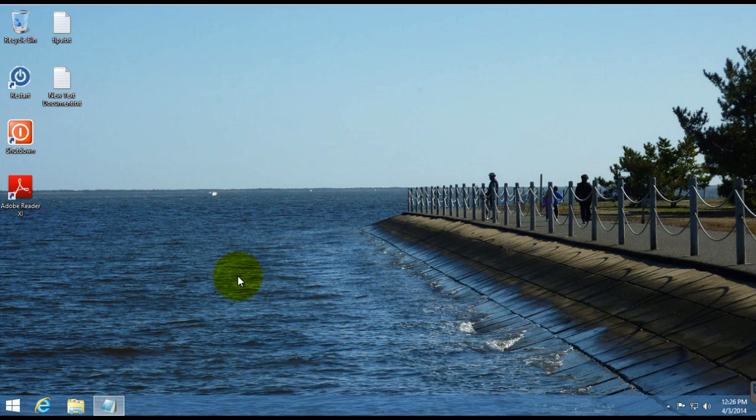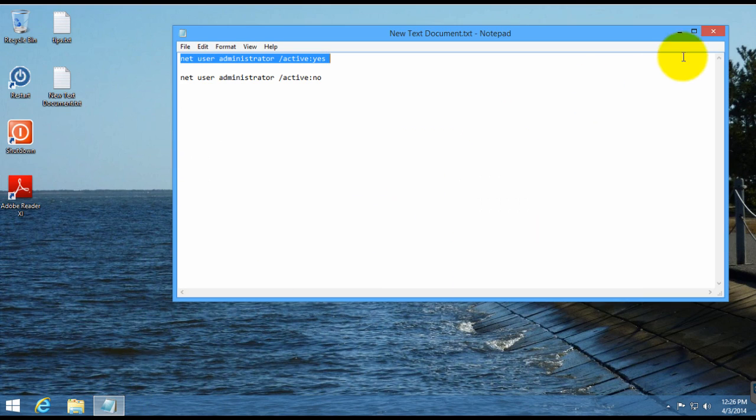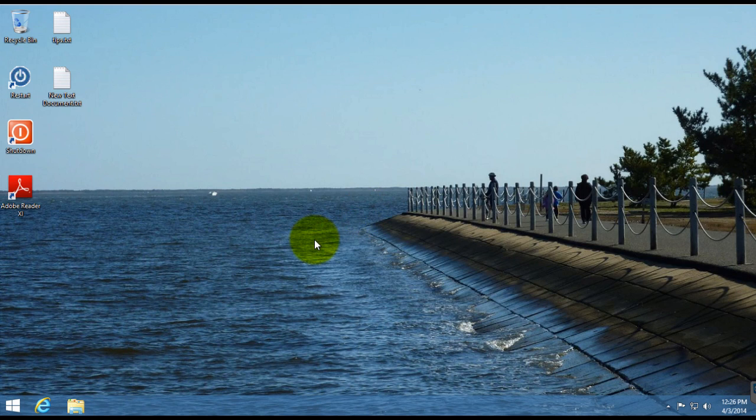Close it down. And I will restart the computer and show you that the administrator account is now activated.